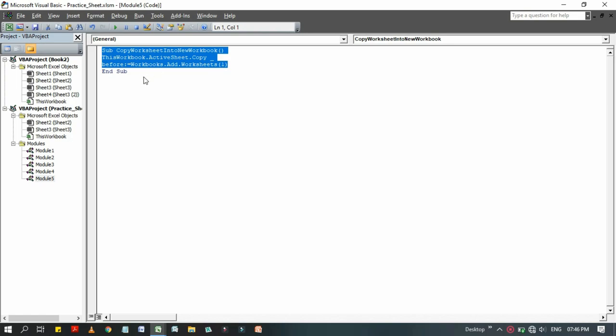This code may be very important to you or anyone whenever you have to copy into a new workbook and you have a lot of data in your database.